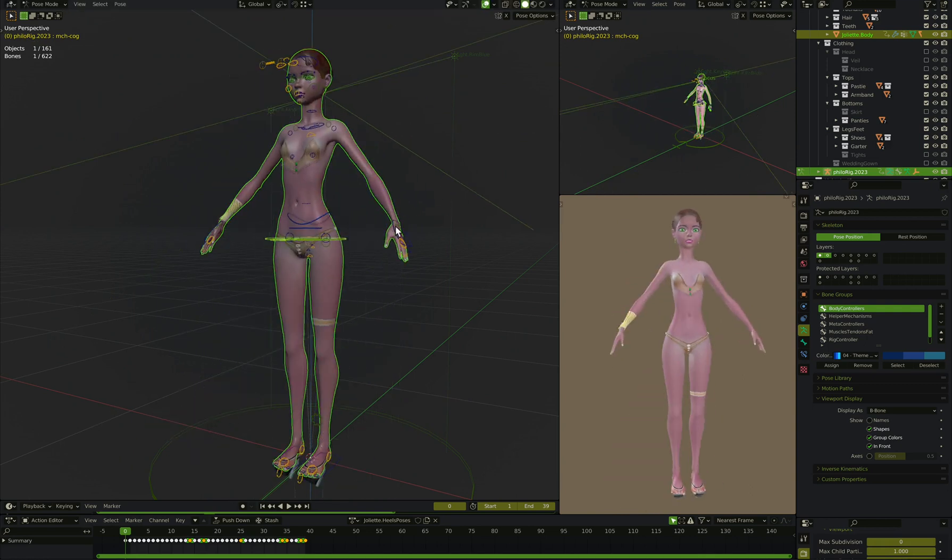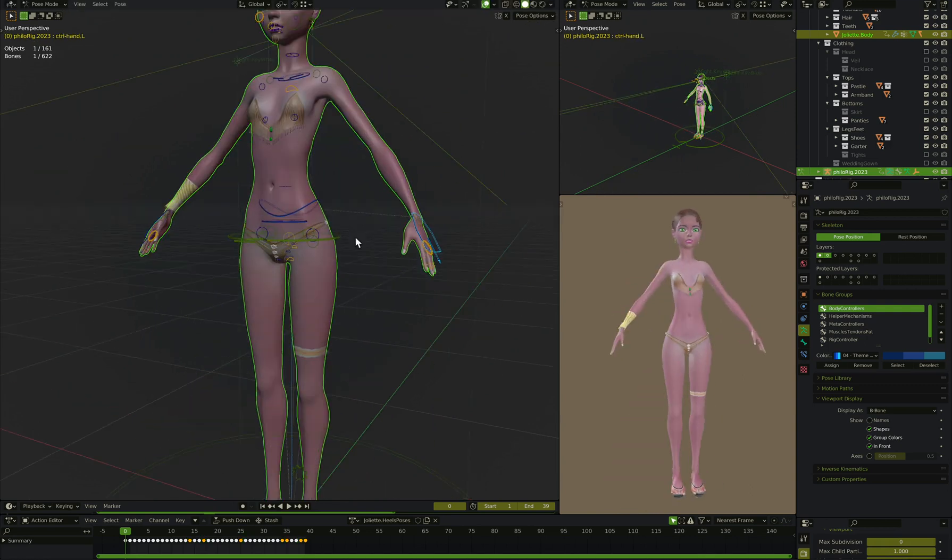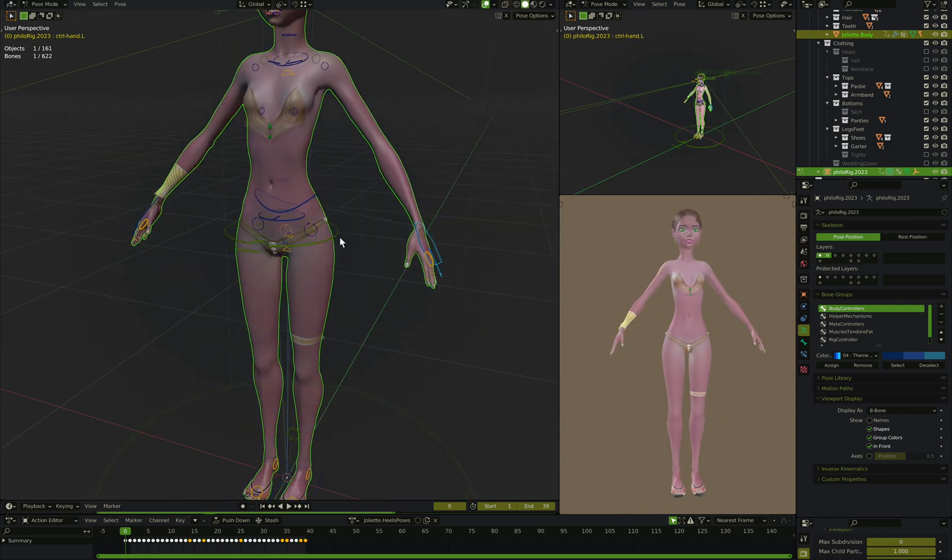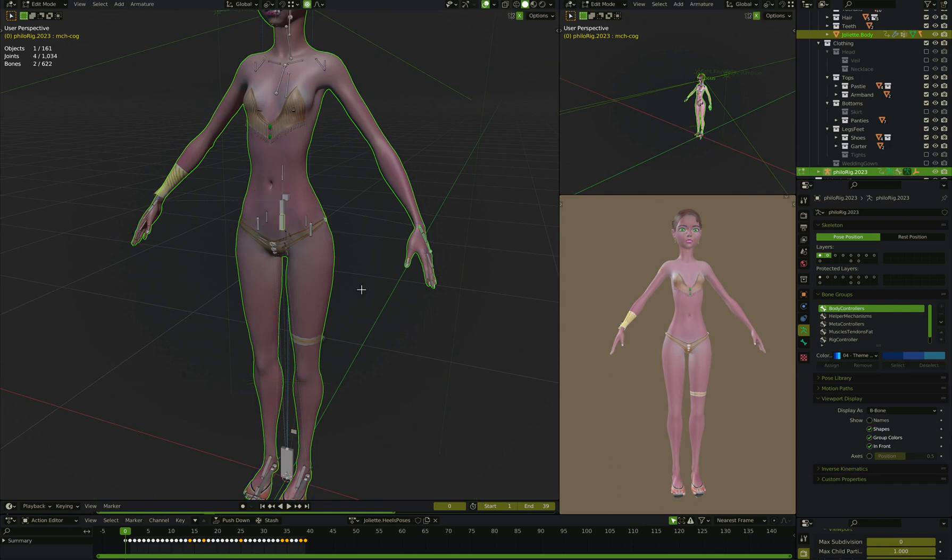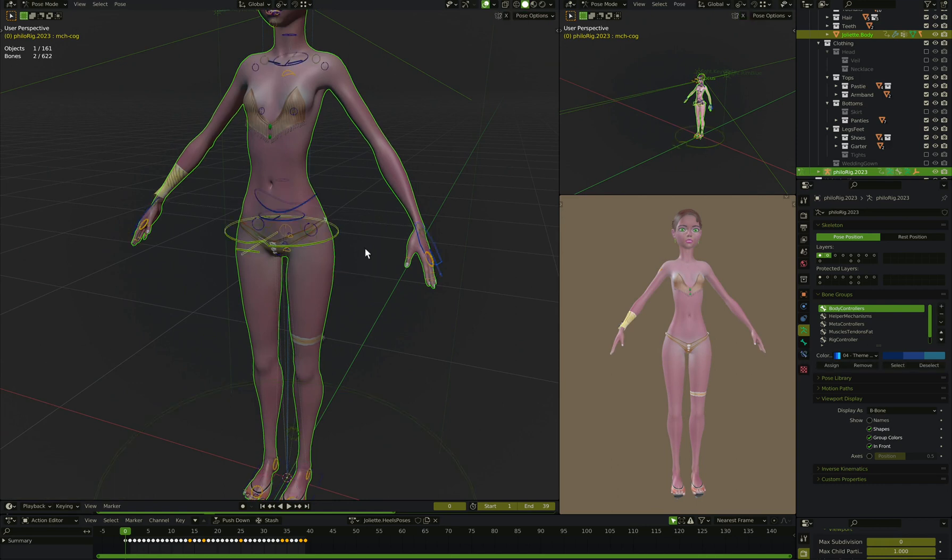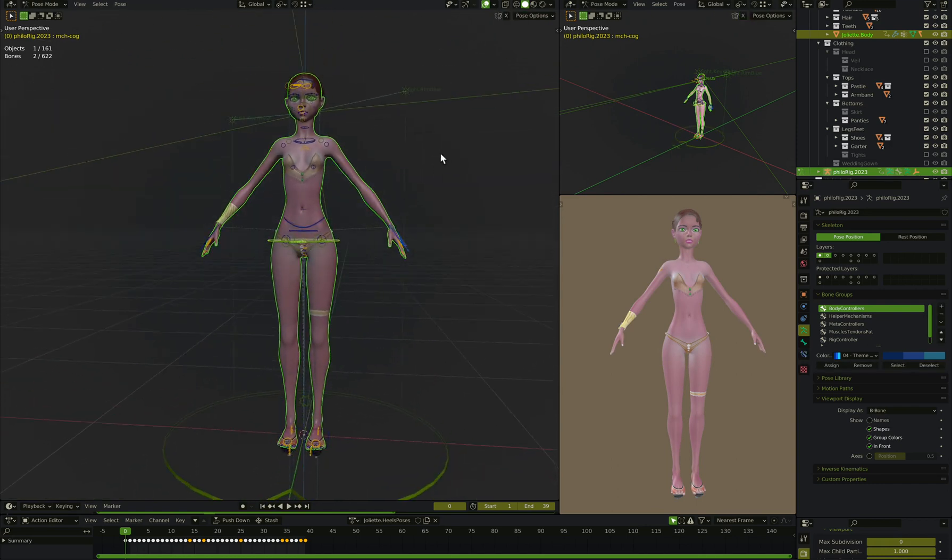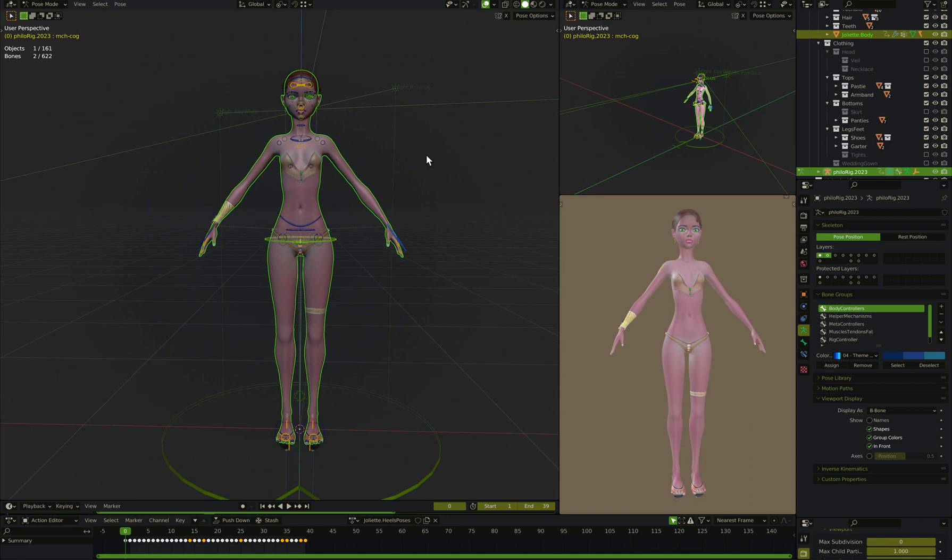So the first thing we do is we grab the bone, her hand bone, and highlight that bone there, go into edit mode, parent, keep offset. Okay, that's, we're done right? No.